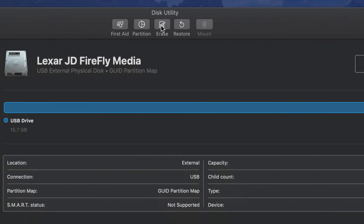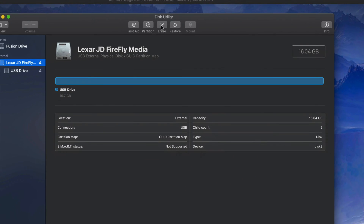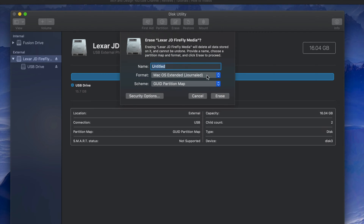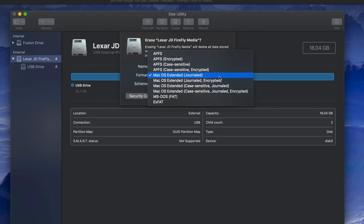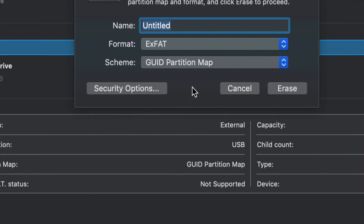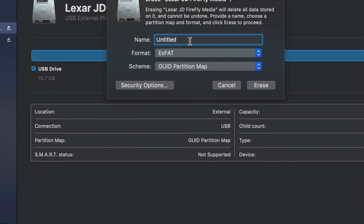Clicking Erase will delete all the content inside your USB stick. Most of you will want to use it for both Mac and PC, so you need to pick ExFAT — that's right here. Pick that option and type in any name you want, for example 'Mac PC'.